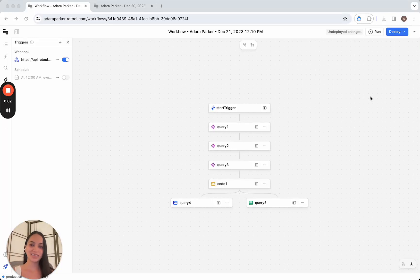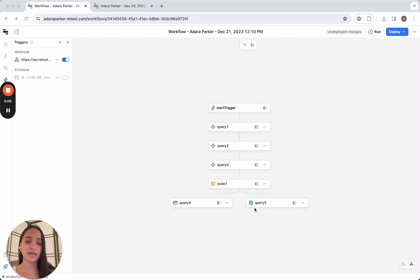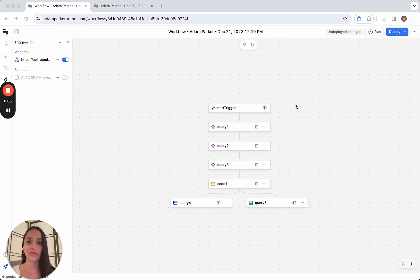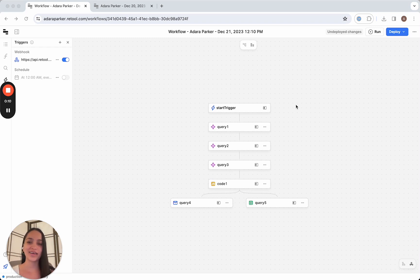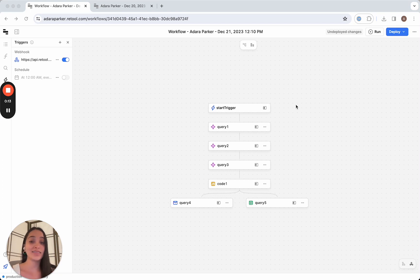Hey there, welcome back, it's Hadara. So in the last video, we built our very first workflow to prompt chain various prompts together and automatically generate a blog post on any topic that we are passing into the workflow.